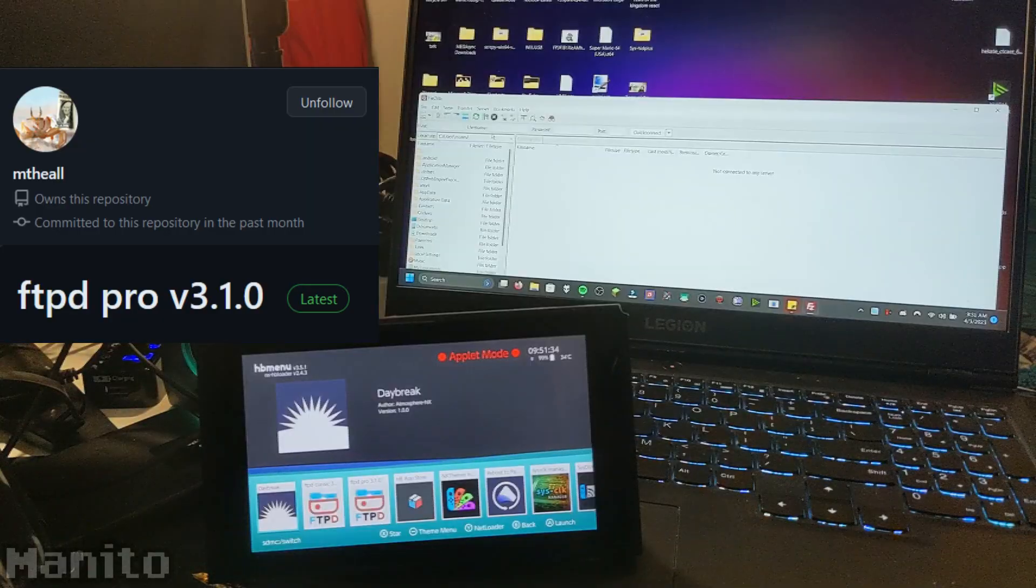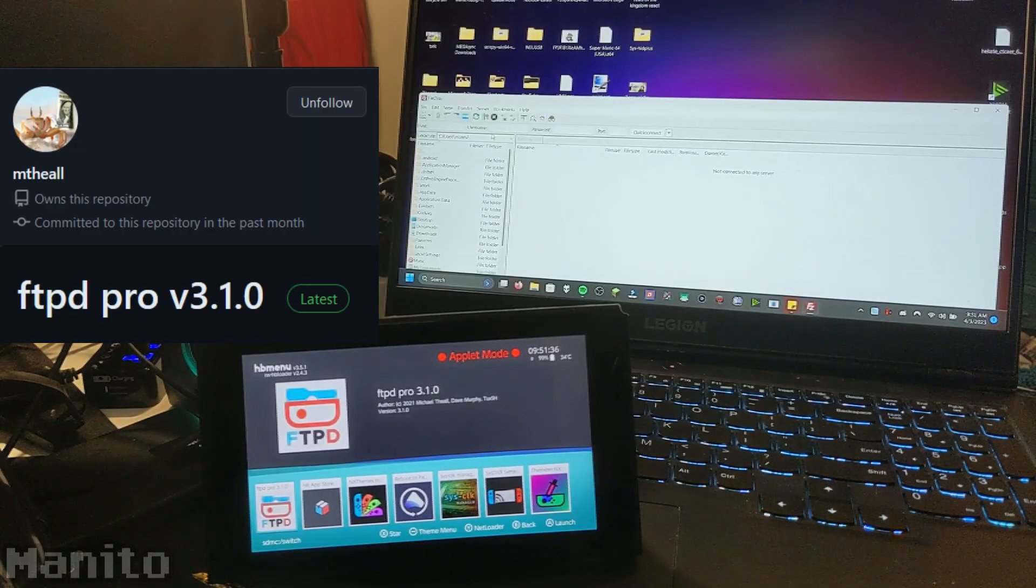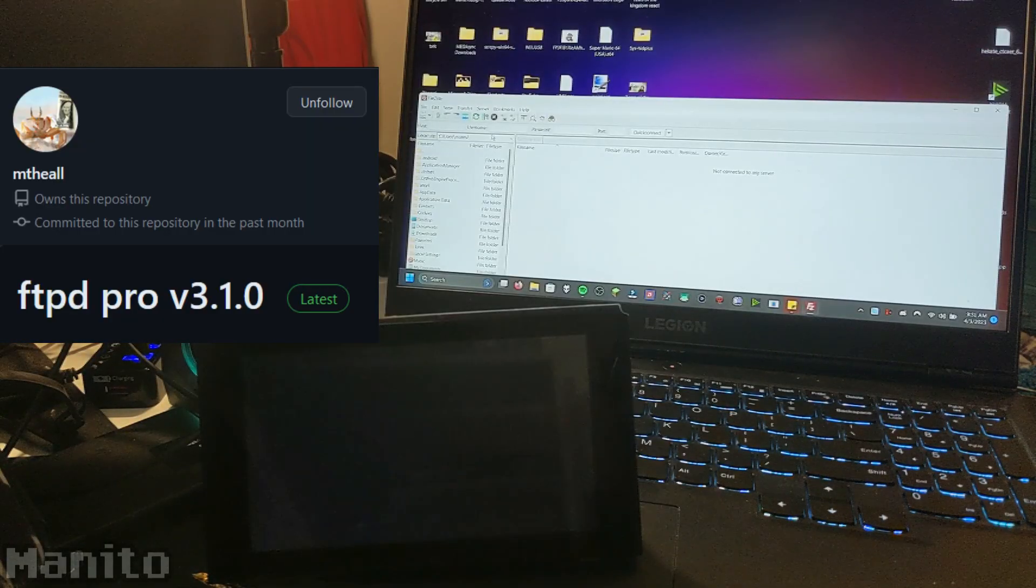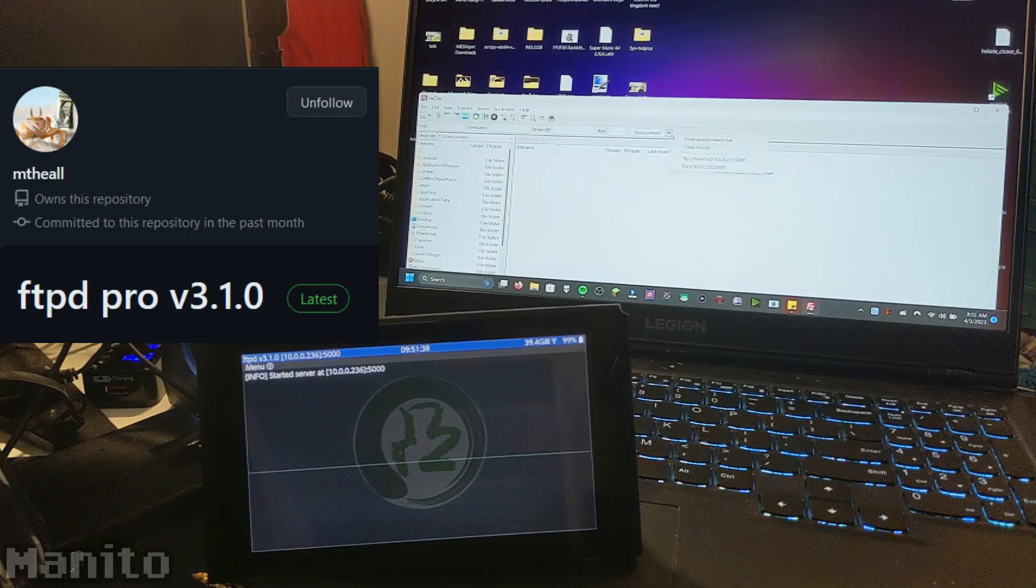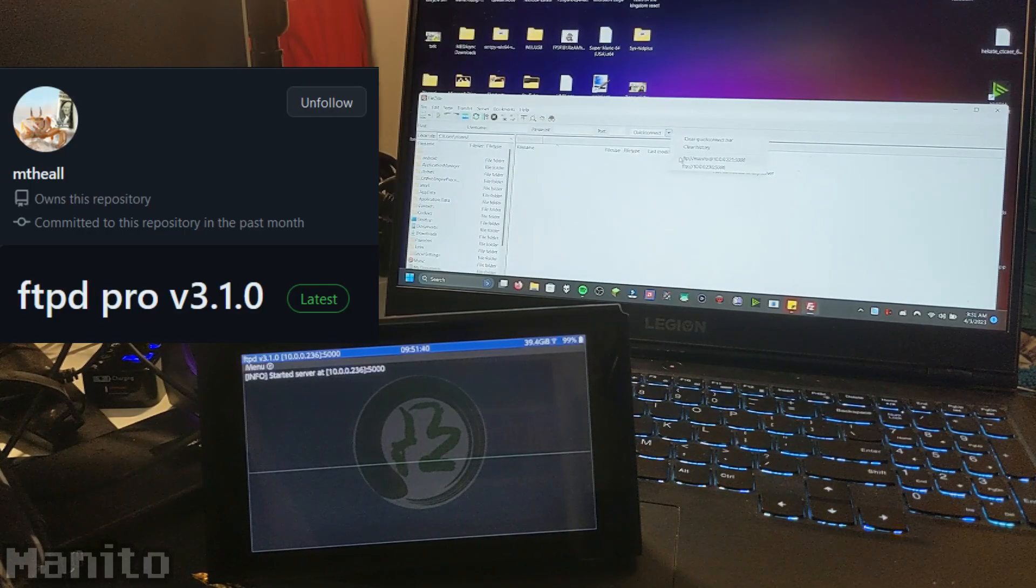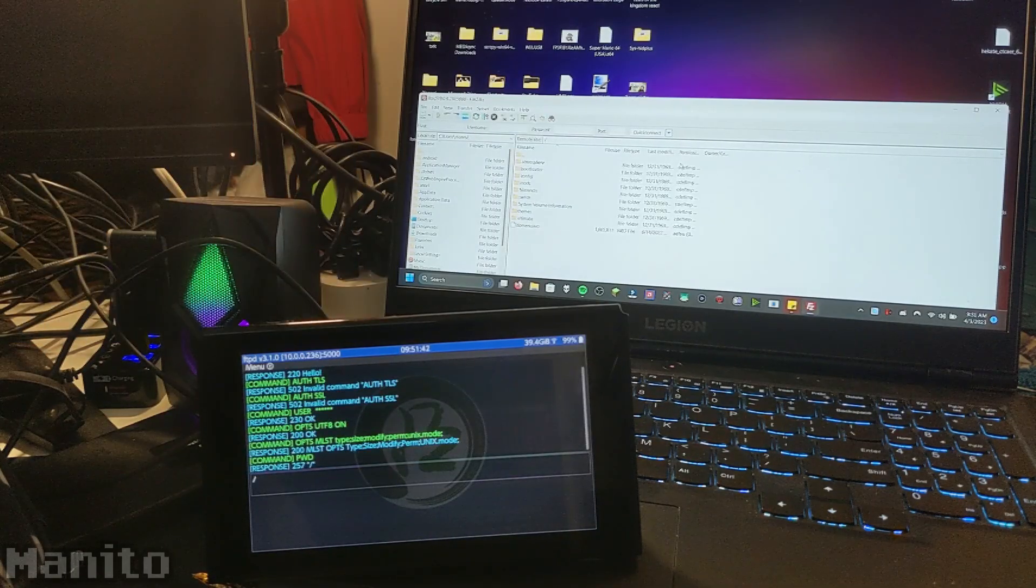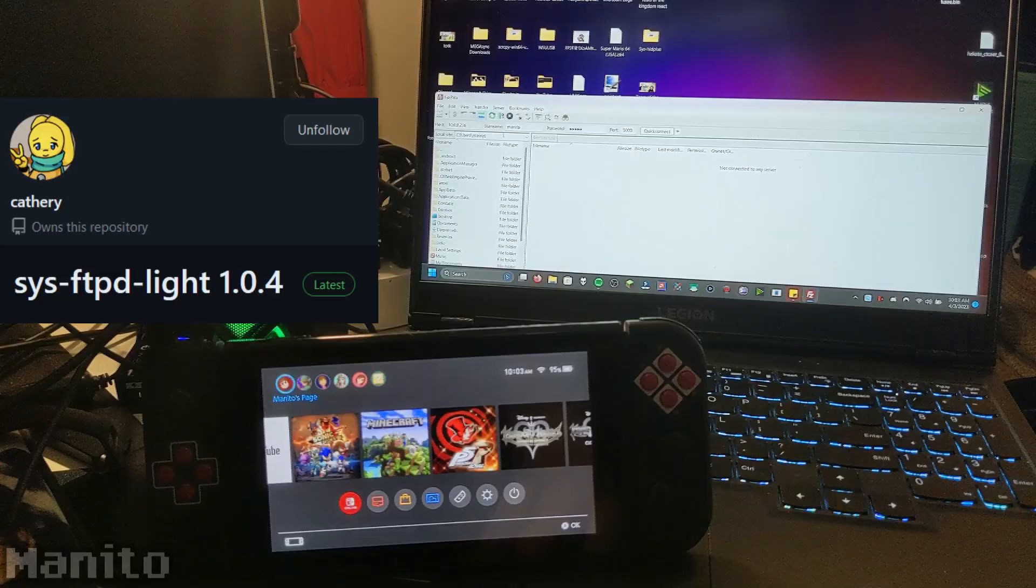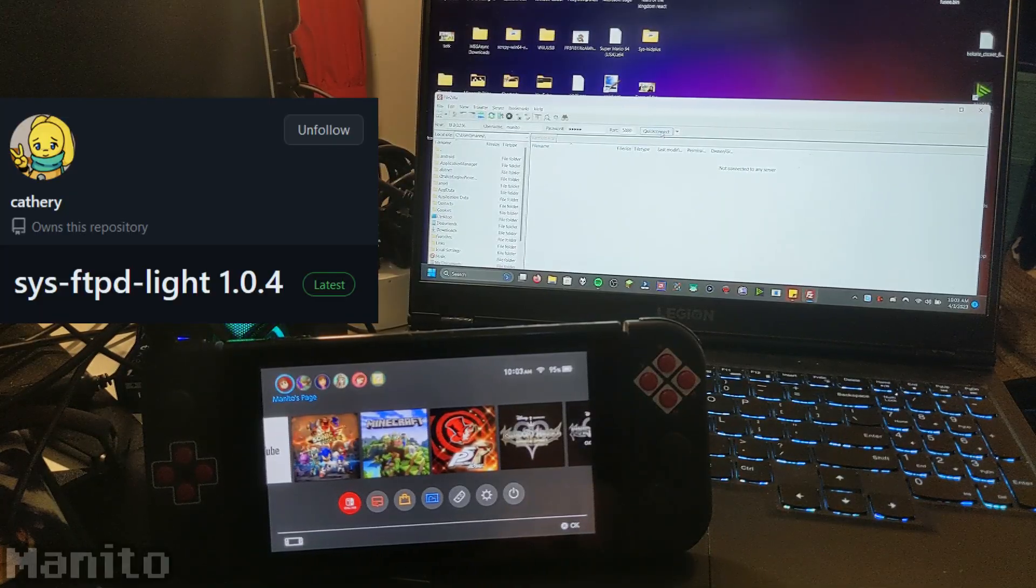FTPD Pro is a homebrew app that will allow you to remotely access your Switch SD card. You just gotta open the app and connect on your computer or phone via FTP client. SIS FTPD Lite is a SIS module that does the same thing as FTPD Pro, but it runs in the background.